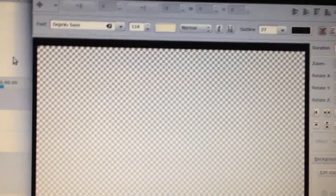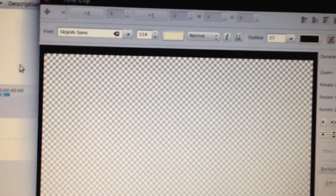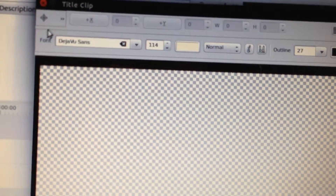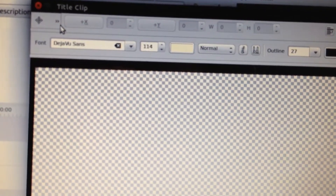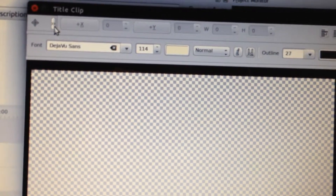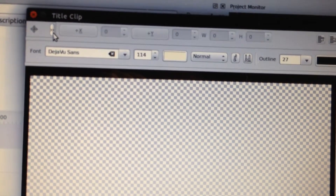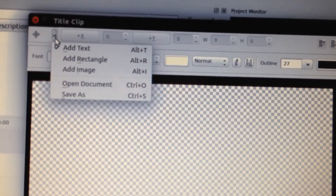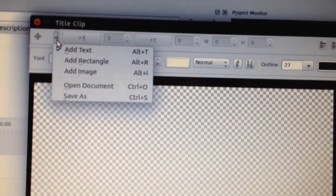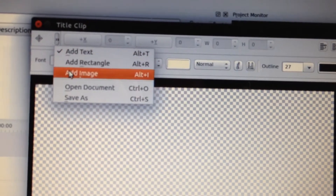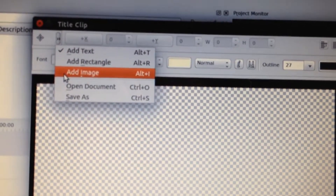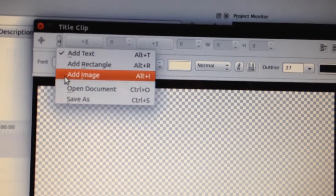This brings up this nice robust window. Then you want to move to this menu button here and click, which brings down this menu, and click "Add Image."